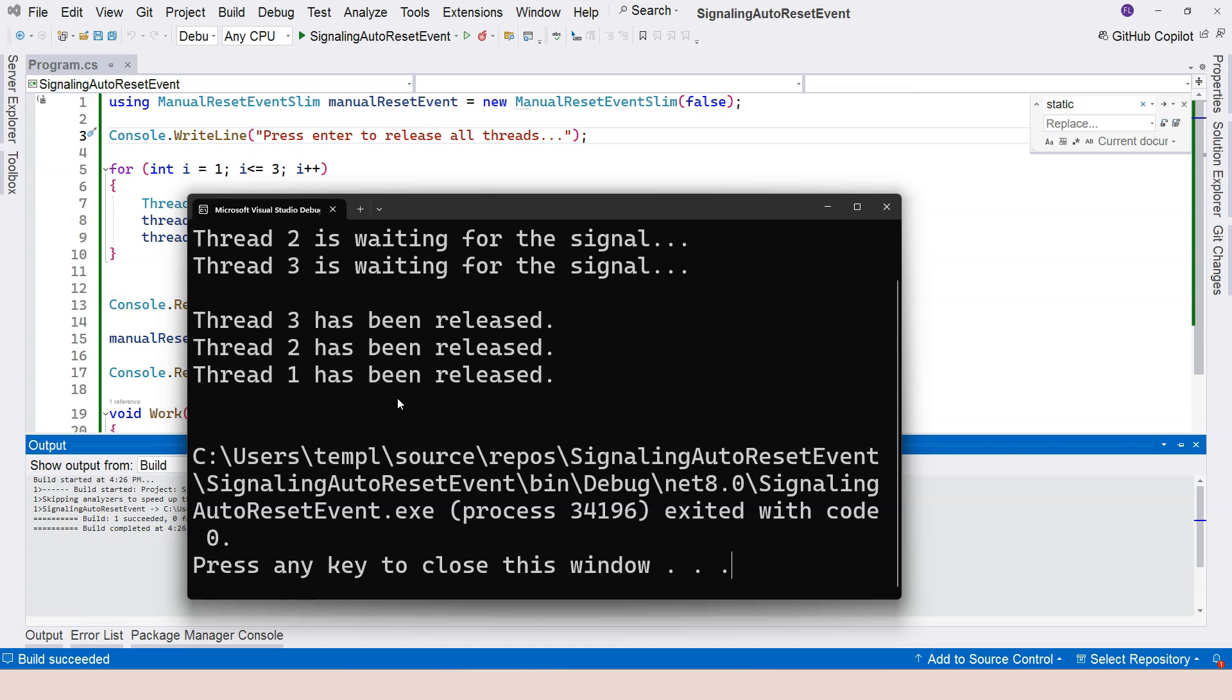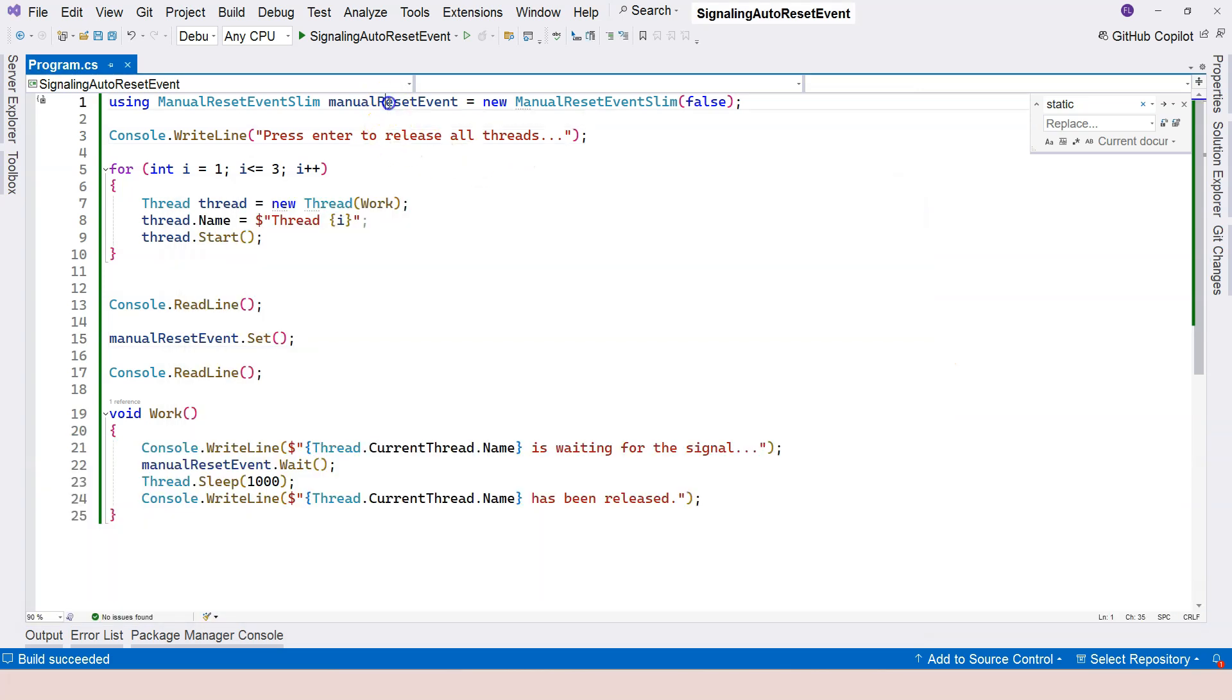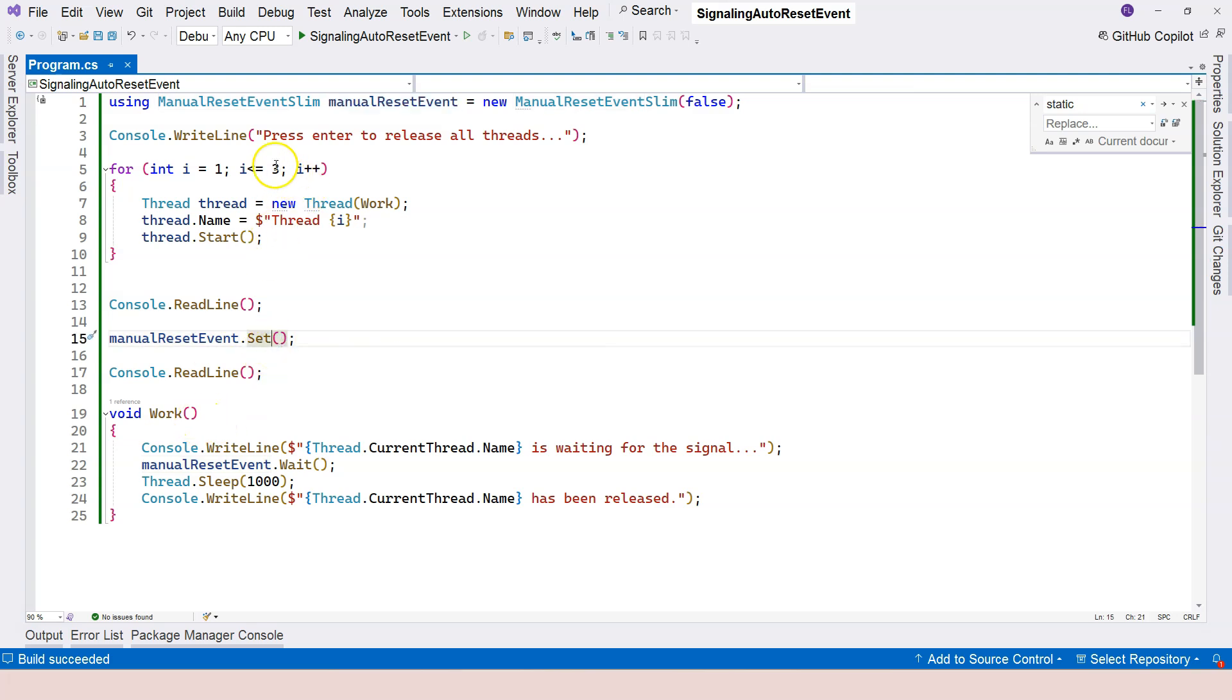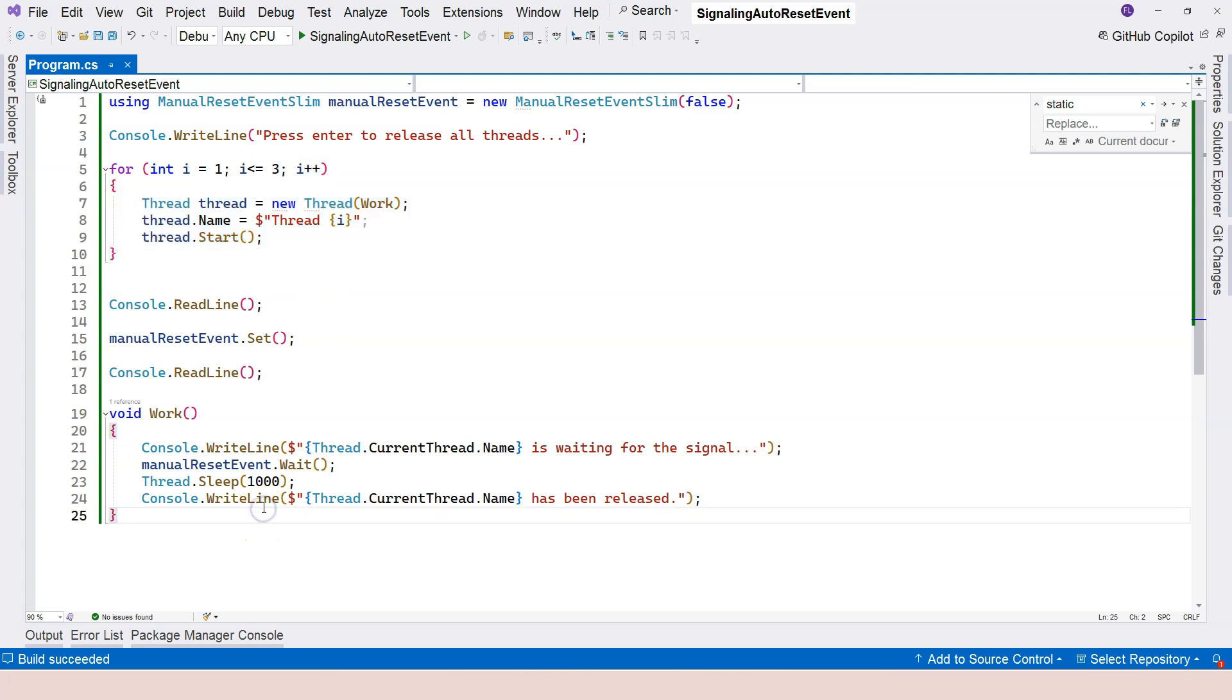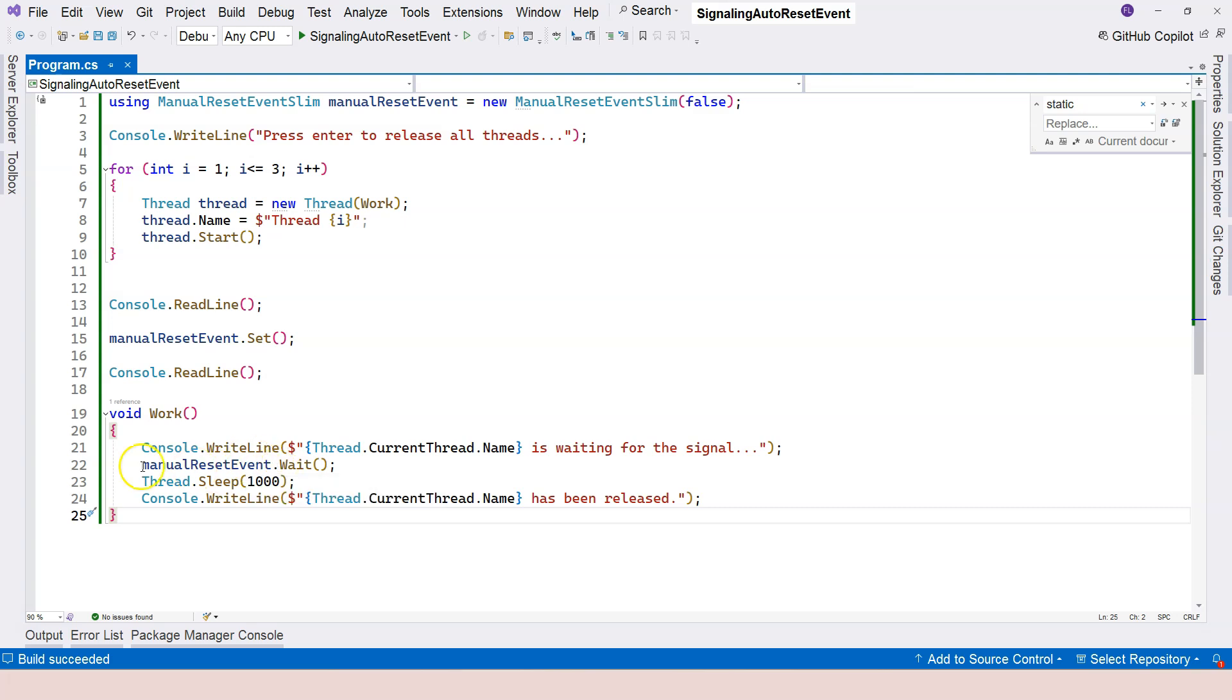So this is how the ManualResetEvent works because it is not reset automatically. Therefore, all of the threads are allowed to enter. The reason why the AutoResetEvent only allows one thread to enter, it's really just because it automatically resets as soon as it receives the signal. As soon as one thread receives the signal, the signal is turned off. So no other thread will be able to receive the signal anymore.